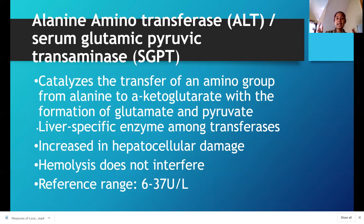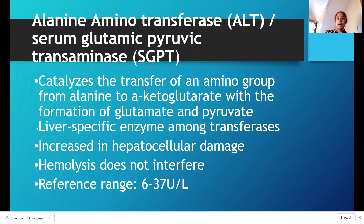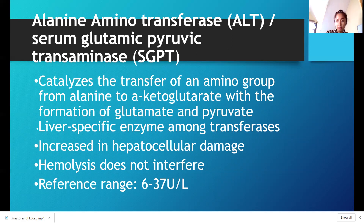Now for alanine aminotransferase, or ALT. Instead of aspartate, now we are working with alanine. They are also transferases or transaminases. ALT is also called SGPT — serum glutamic pyruvic transaminase. It catalyzes the transfer of an amino group from alanine to alpha-ketoglutarate, with the formation of glutamate and pyruvate.